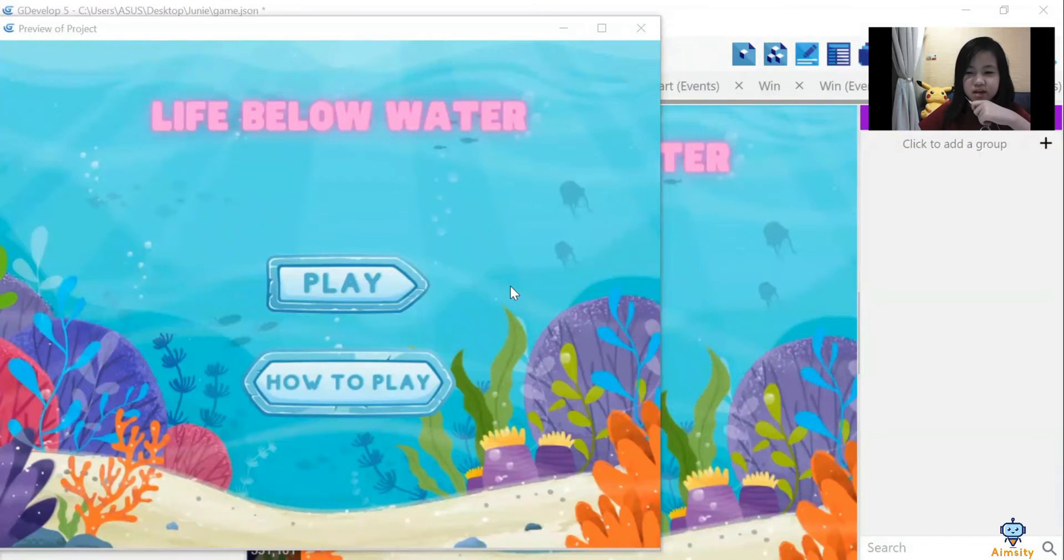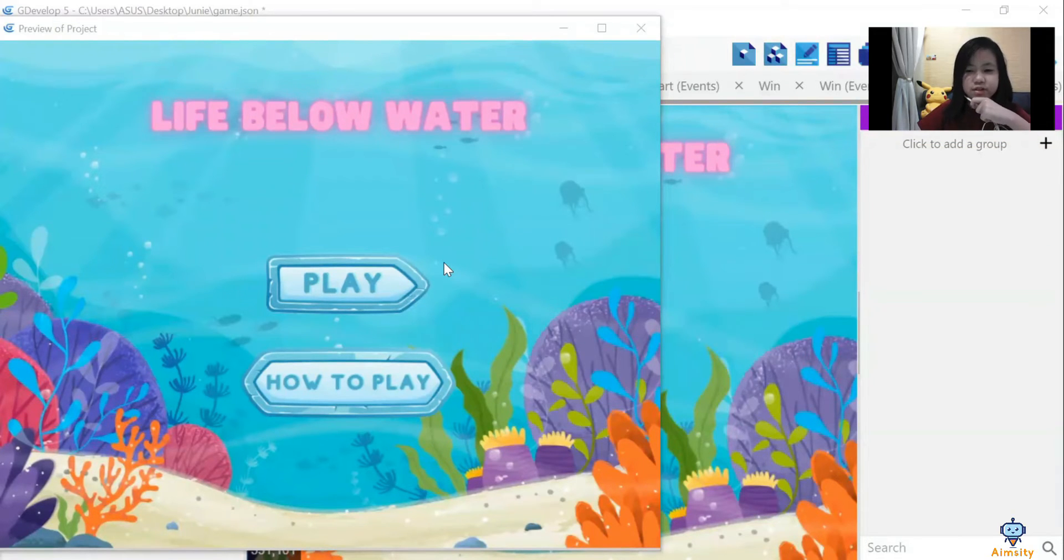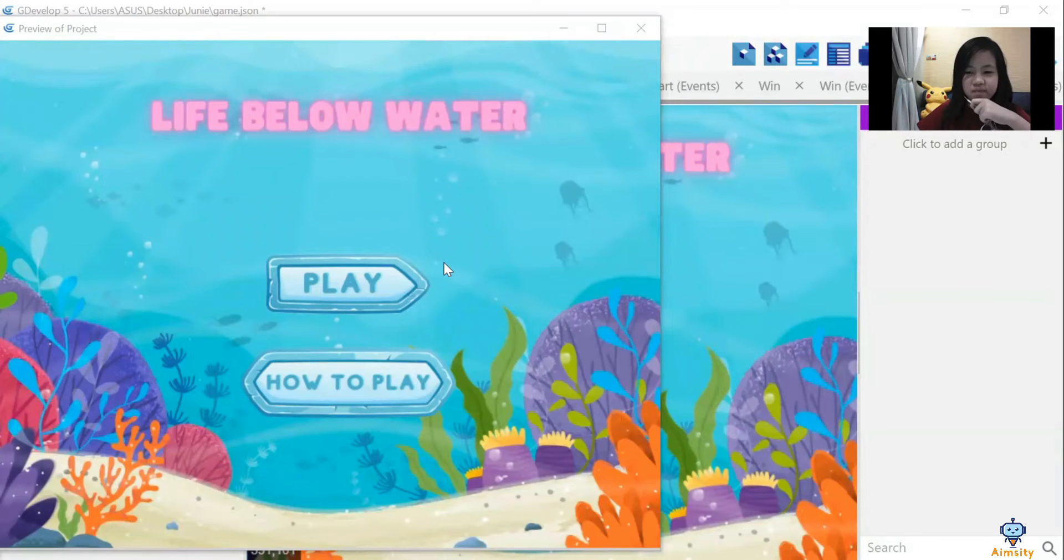I'm taking part in the Coolest Projects. I chose Sustainable Development Goals No. 14, Life Below Water.